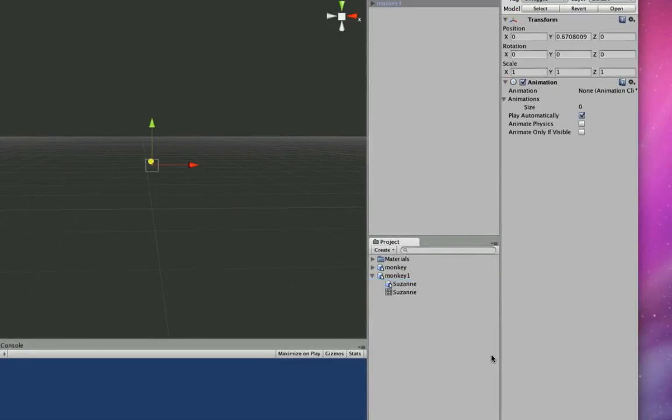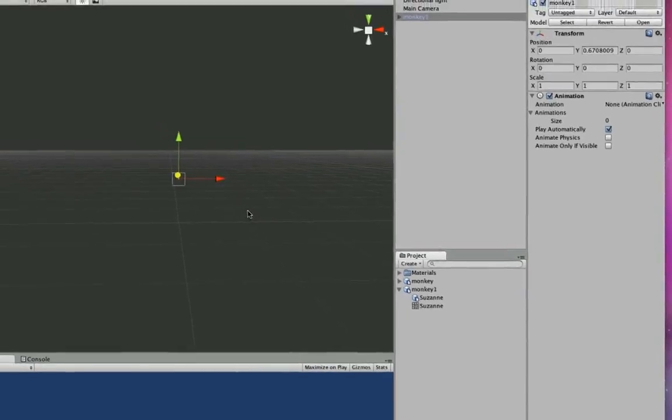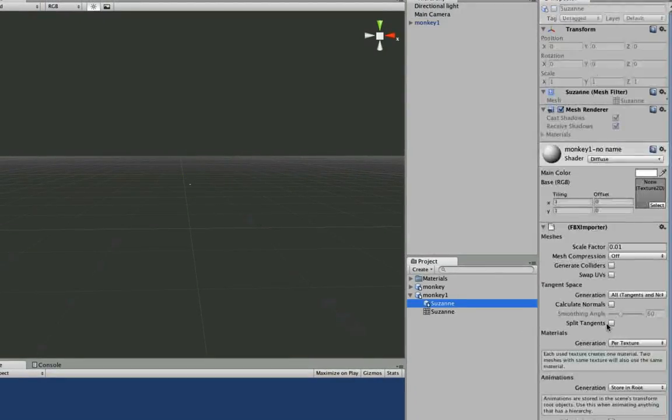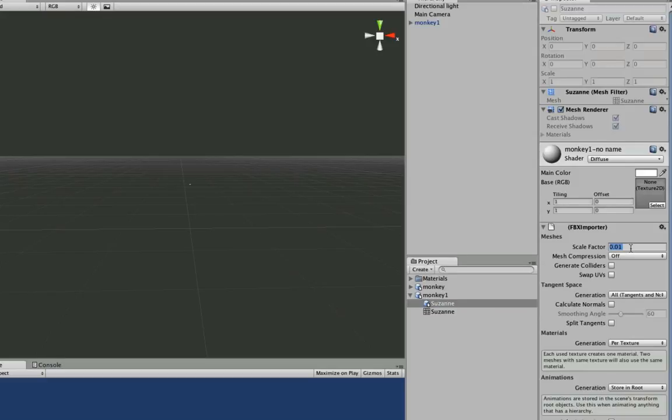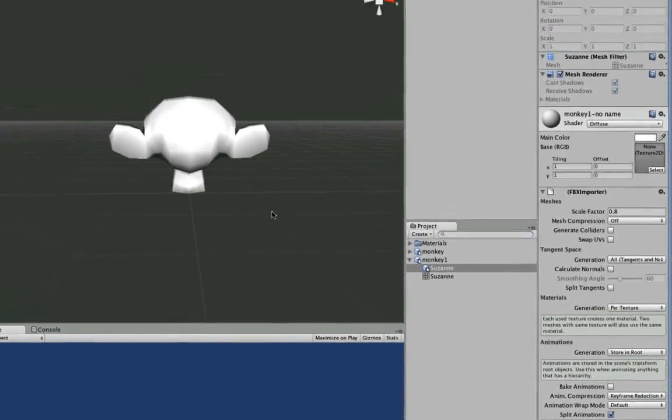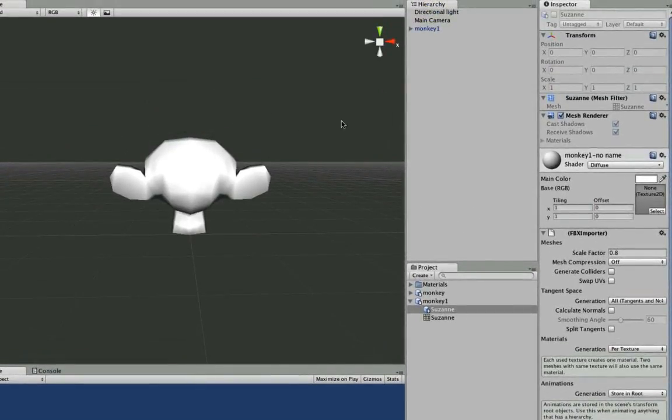So when you're first dragging in, you're going to be looking at it going, well, I don't see anything. That's because you have to go over here and change the scale factor. Let's try 0.8. Hit apply. There we go.